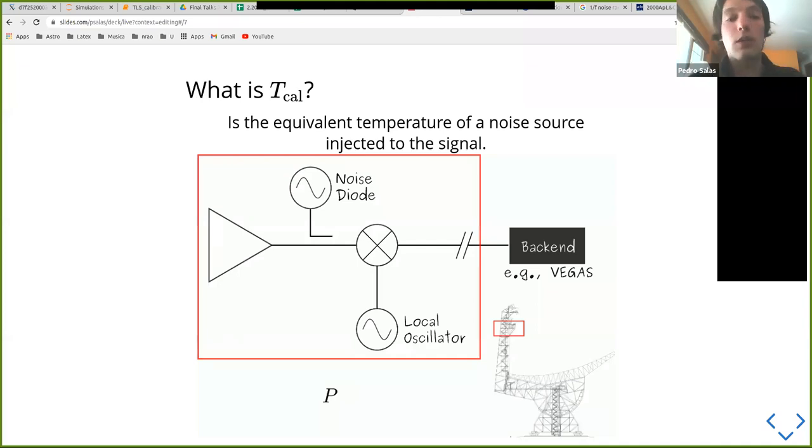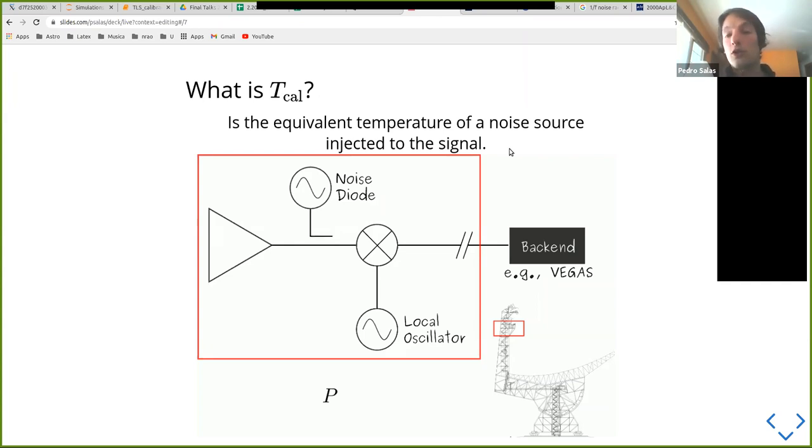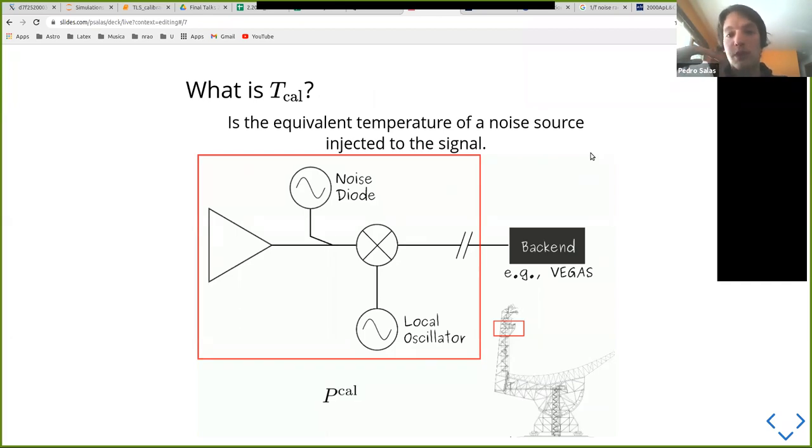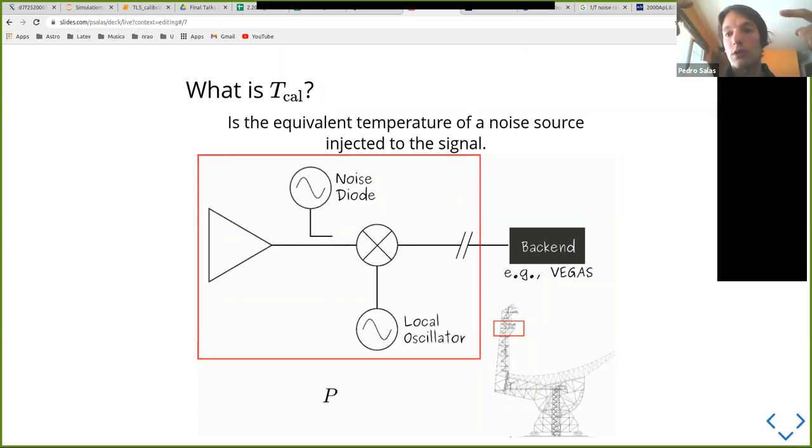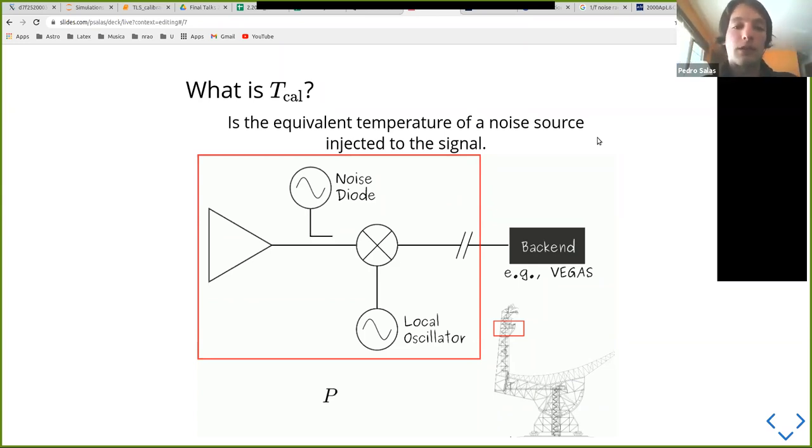So now, what is this calibration temperature? It's basically the temperature of a noise diode, which is injected into your signal chain at a particular point. And the way this is done is in a flickering fashion. So basically, if you're tracking a source, what happens is you're recording a spectrum without the noise diode, and then the next one, you inject the noise diode. So you have this sort of p-cal, p-cal, p-cal, p-cal sequence, which enables you to calibrate your spectrum.